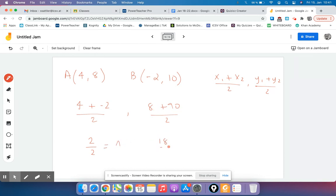And 8 plus 10 is 18, divided by 2 is 9. So our midpoint of this segment will be (1, 9).